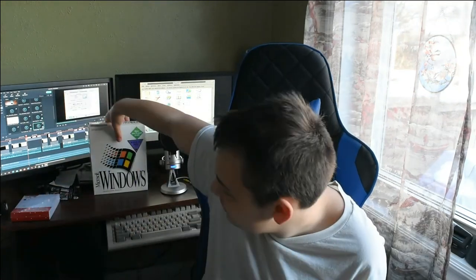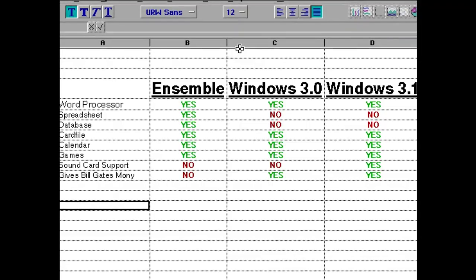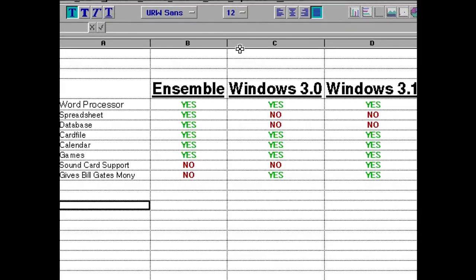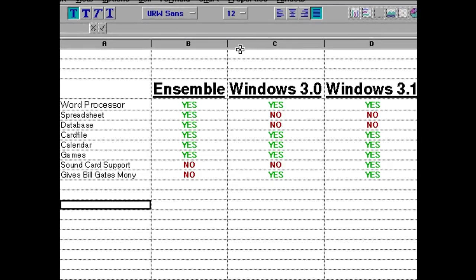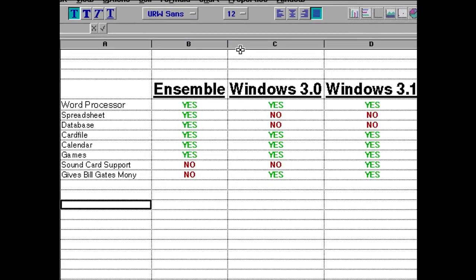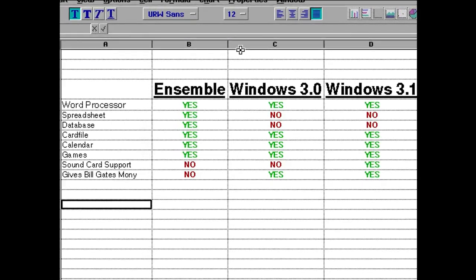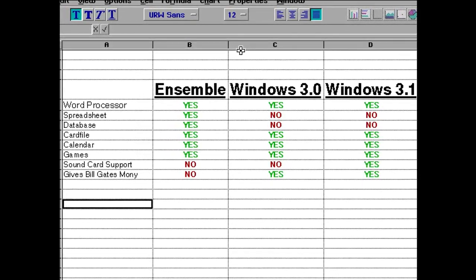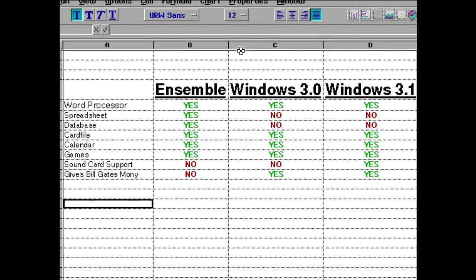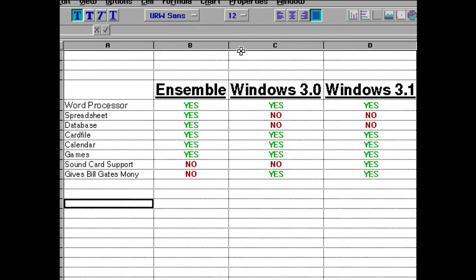So anyway that's what GeoWorks Ensemble comes with and I would like to, I'm going to make a bit of a bold statement here and say that GeoWorks Ensemble slash PC Geos is better than Windows 3.0 or even 3.1. So I've created this table comparing the different features. They both have a word processor but the one in GeoWorks Ensemble is better than Windows Write.